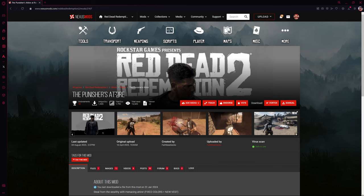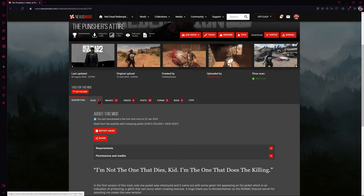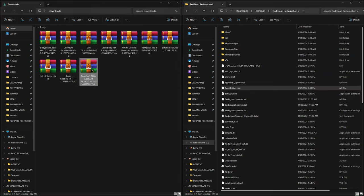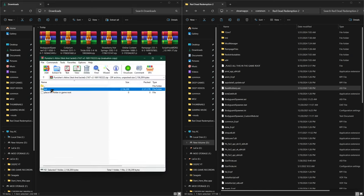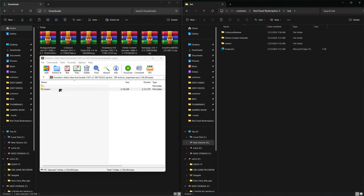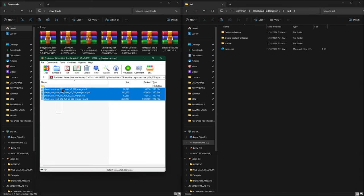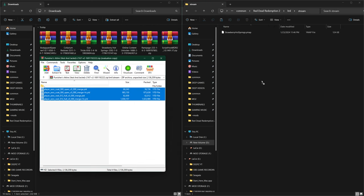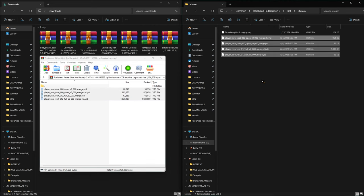Our last mod is called the Punisher's Attire. Go to the Files tab and manually download it. Open the Punisher's mod — you could drag the LML folder straight into the game directory, but I'll click inside it and you'll see another stream folder. Inside that stream folder are a lot of player files. Most clothing mods look similar to this and they always go into your LML stream folder. Drag and drop this inside the stream folder and we are done.